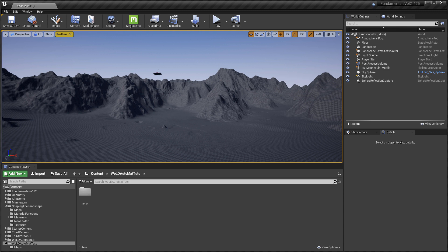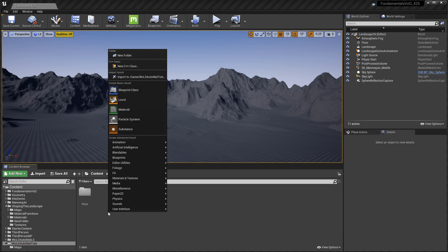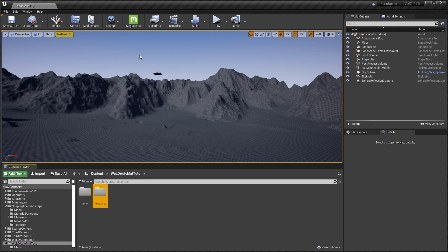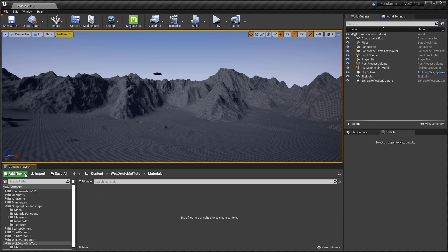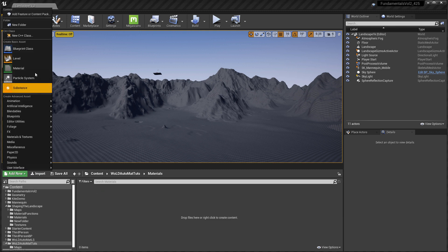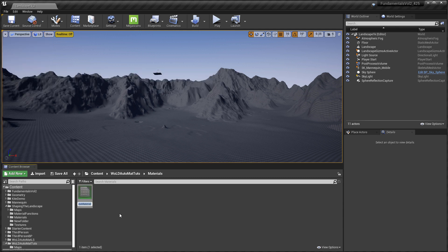The first thing I'm going to do is organize my folder structure. I'm going to create a new folder where I'm going to store this material. Right click, new folder, and I'm going to name this 'materials'. Now inside this folder, go to Add New and choose Material. You can name this anything you want — I'm going to name mine 'mat_first_auto_mat'. Before I do anything inside this material, I'm going to go ahead and create a material instance from it.